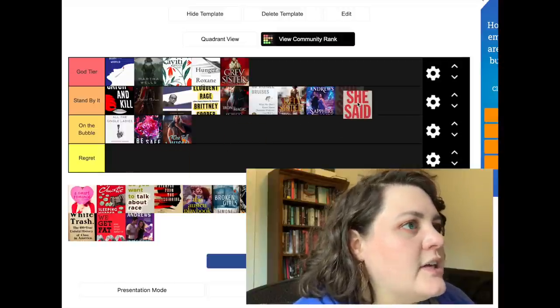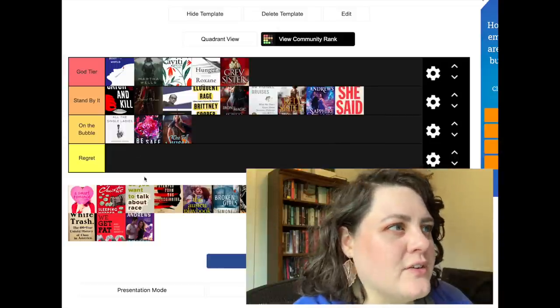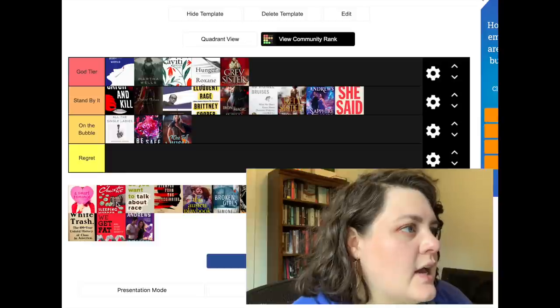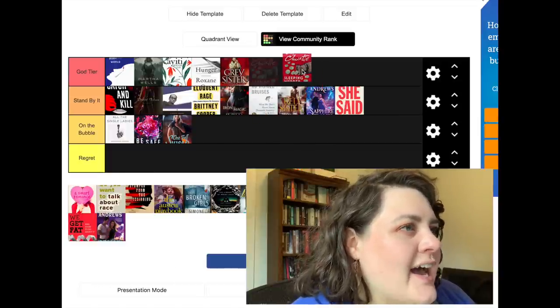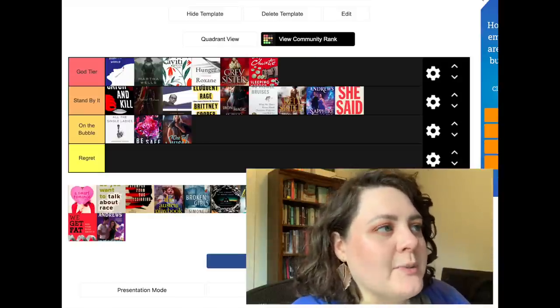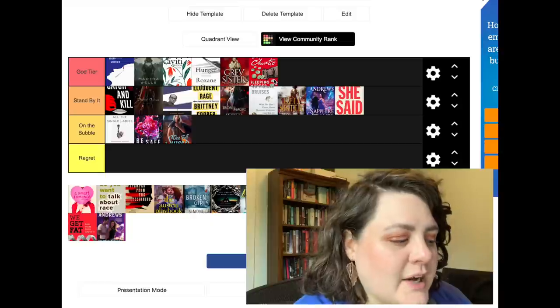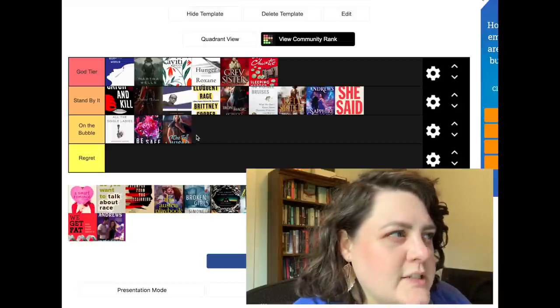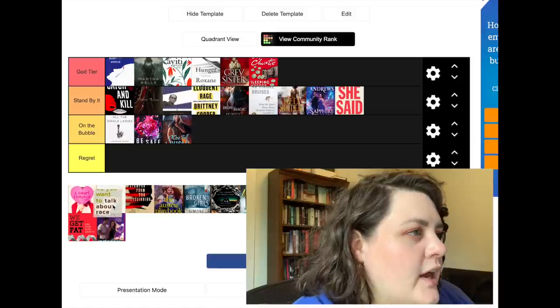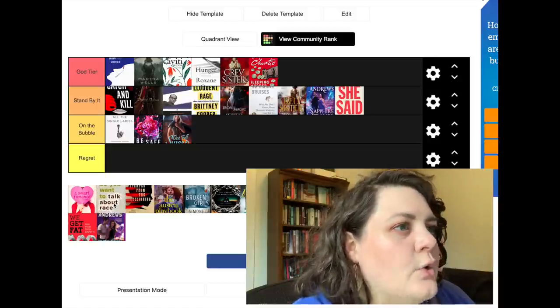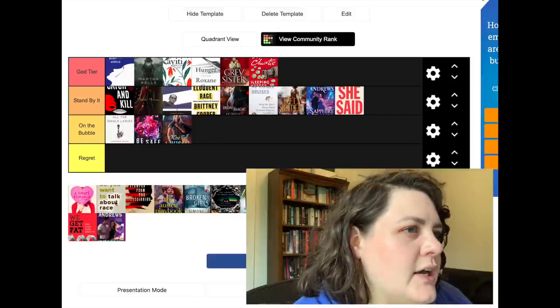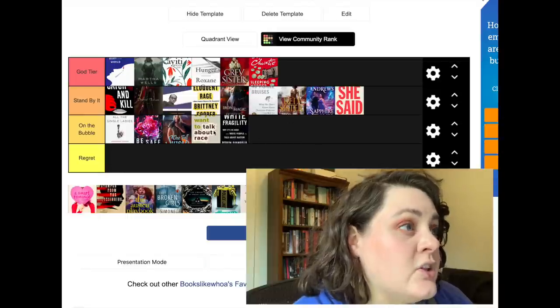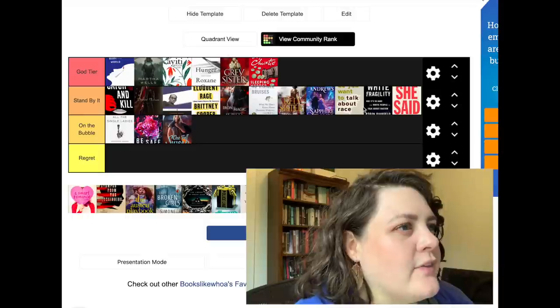She Said, yeah I stand by that one. I think I have that one tied with Catch and Kill. I kind of thought of them as one reading experience. Sleeping Murder by Agatha Christie I think has to go to God tier because it is a top 10 Agatha Christie for me, and Agatha Christie is my all time favorite author. So I think just by definition it probably belongs in God tier. Then we've got So You Wanna Talk About Race. Oh yeah, I had that tied with White Fragility that year.